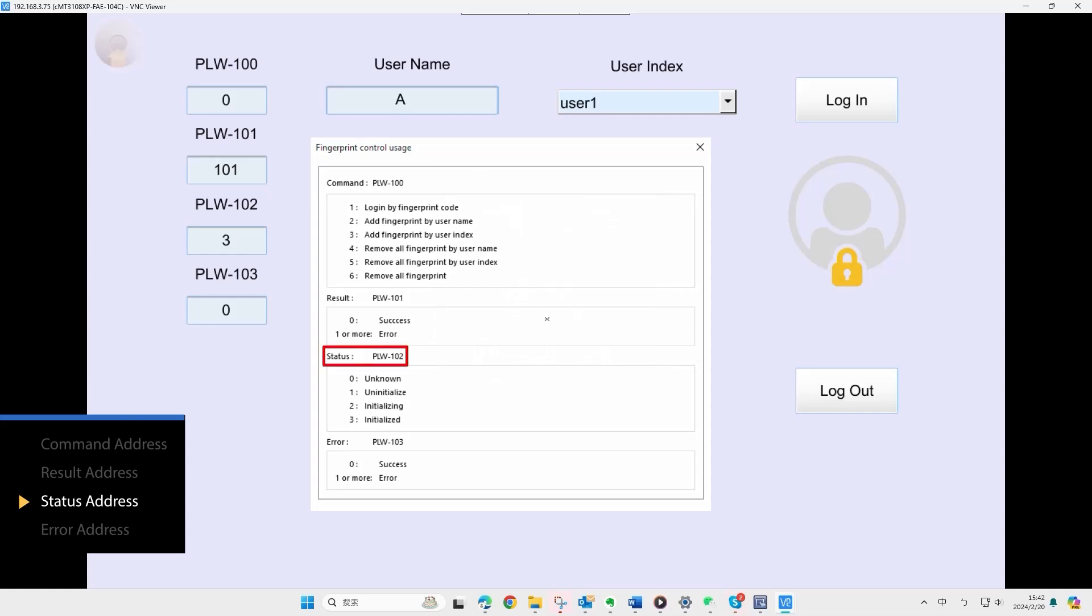The status address is read only and is automatically set by command address plus 2. In this demo, it will be PLW102. The status will indicate the initialization result of the fingerprint device, where 3 means the device is initialized and available for use.